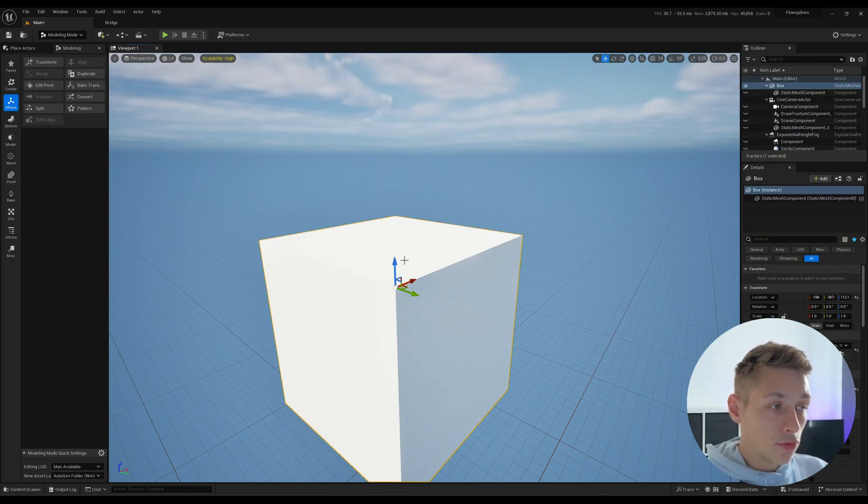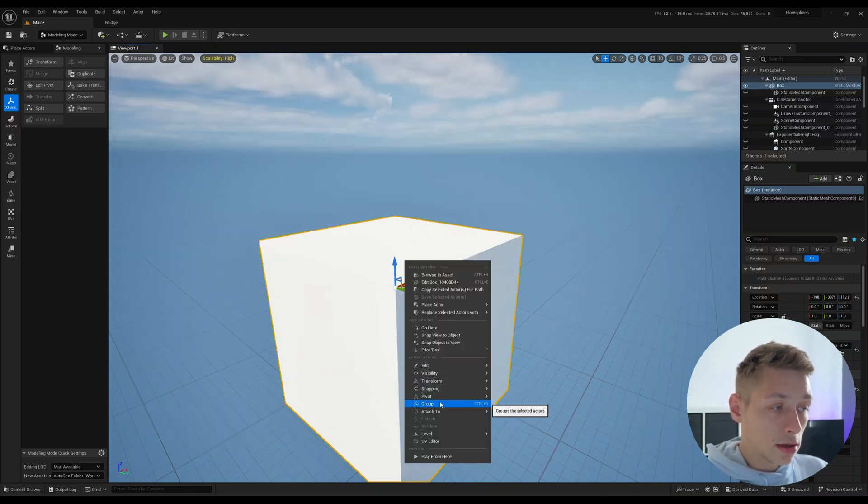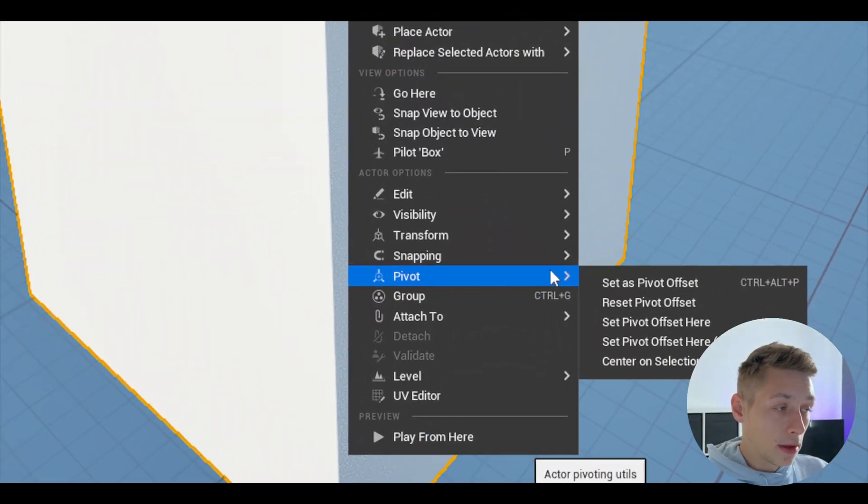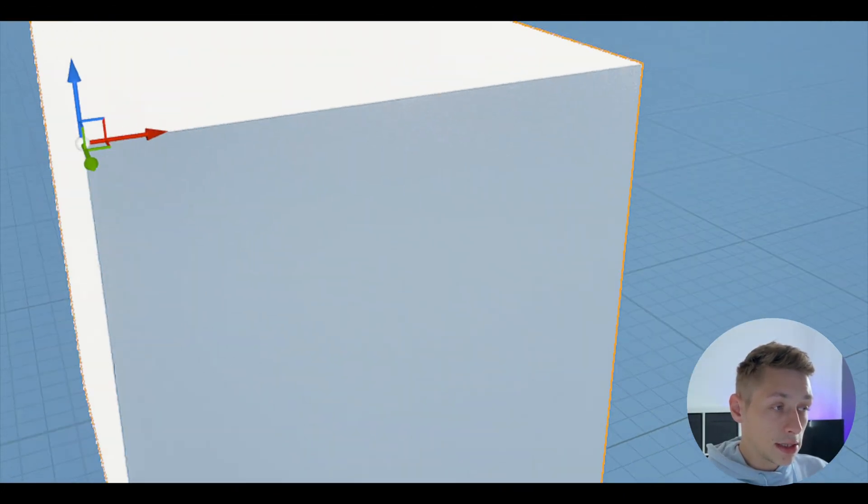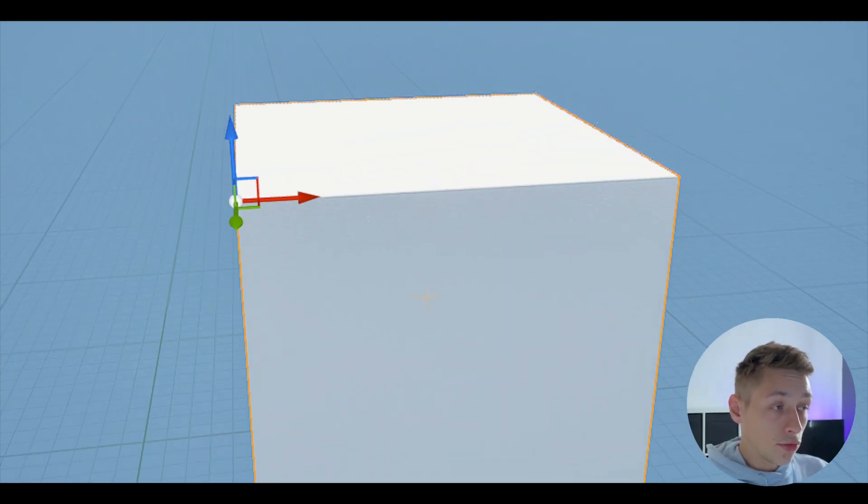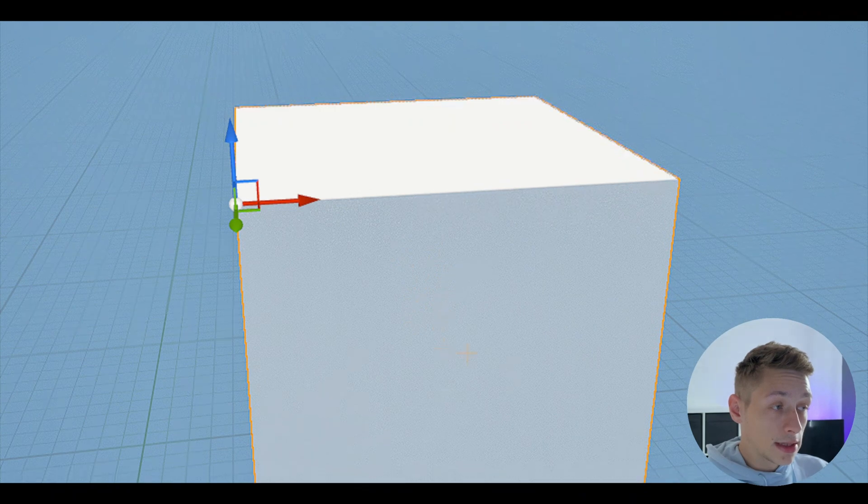And then we can right click, come down to pivot right here, and click set as pivot offset. But this is just an offset. The real pivot is still in the center of the object.